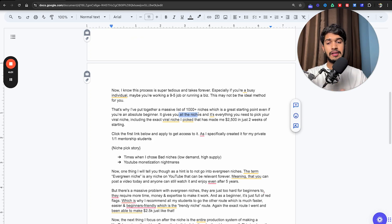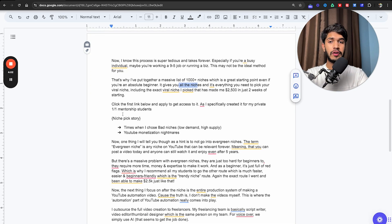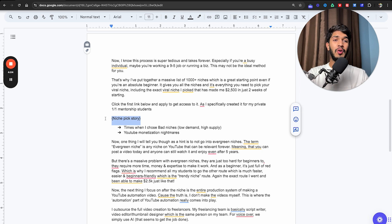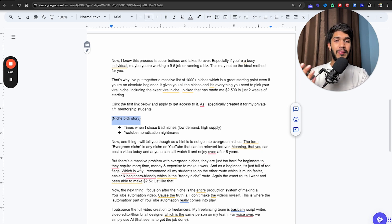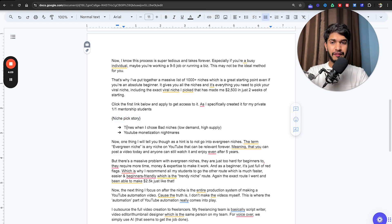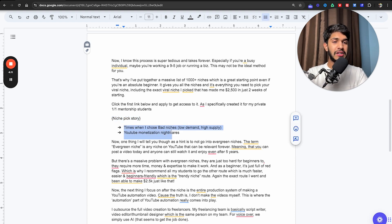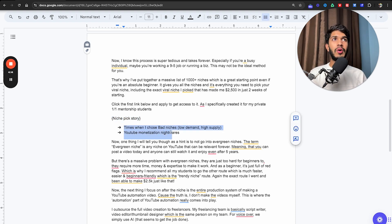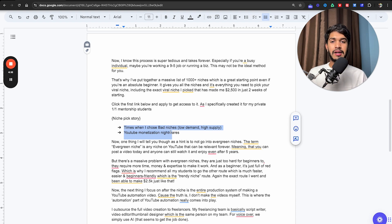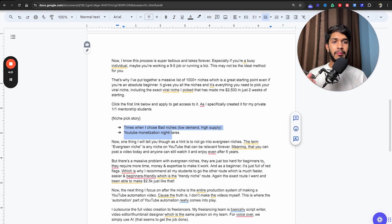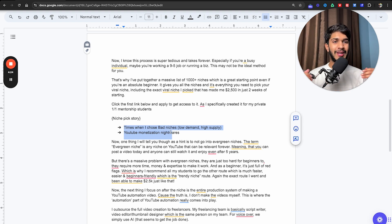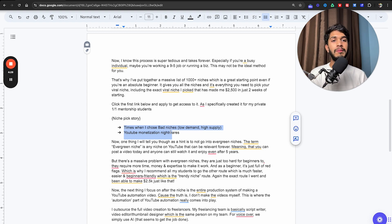Just to tell you a bit of a quick story here, if you were to go ahead and pick a bad niche, it's a nightmare. I will tell you from my own experience. What do I define as bad niches? Any niche that has low demand and high supply of content. If there is low demand and high supply of content, no matter how good of a video you make, you will just not get views and grow or make money on YouTube.